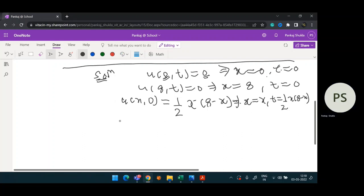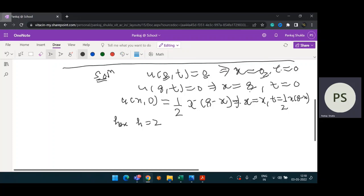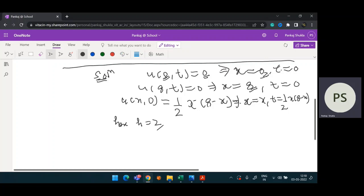h is given as 2, which means the increment in x is 2. The starting point of x is 0 and the ending point is 8. For t, the starting point is 0 and the end point we don't know yet, but if the question asks us to go for 3 time steps — 3 level steps — it means we go for 3 values of t.